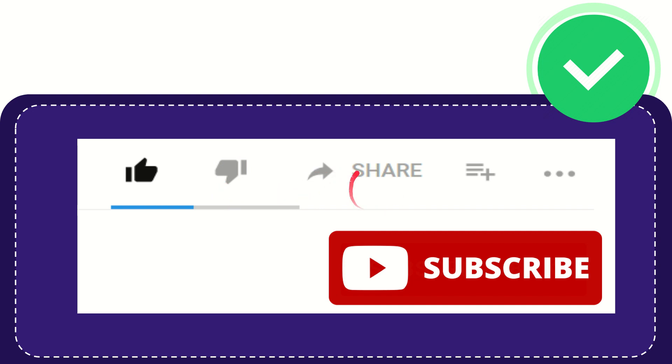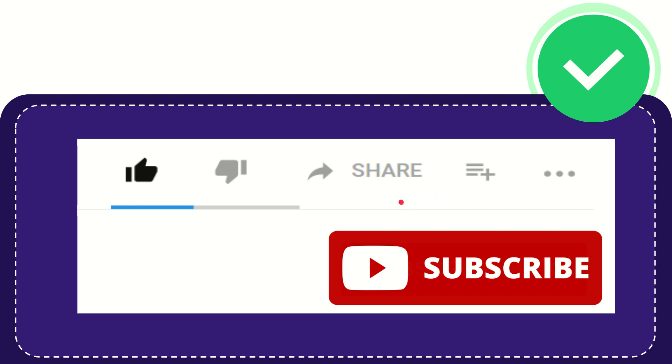If you want to share this video with your friend, you can share it by clicking this share button. You can share it to any social media that you wish, like Facebook, Twitter, LinkedIn, and many others. And if you want to add this video to your playlist, you can click this one.